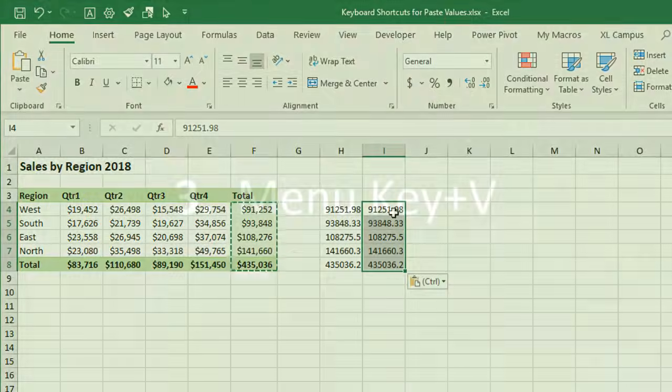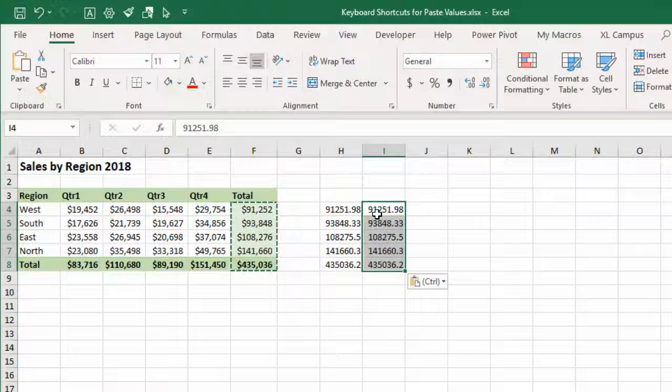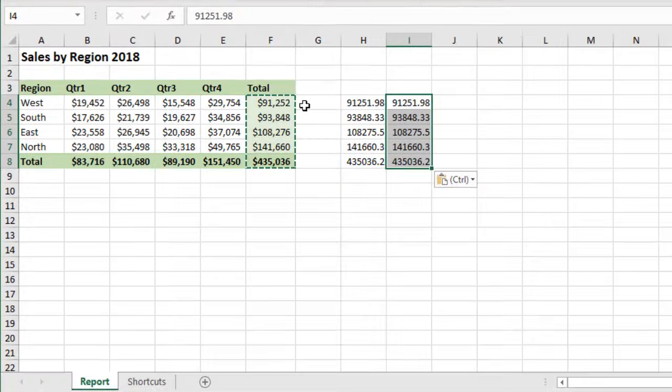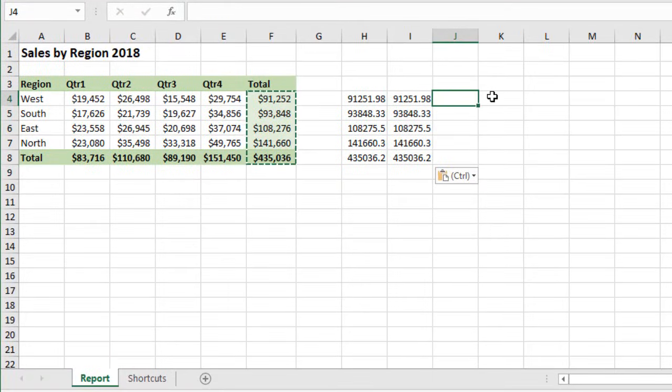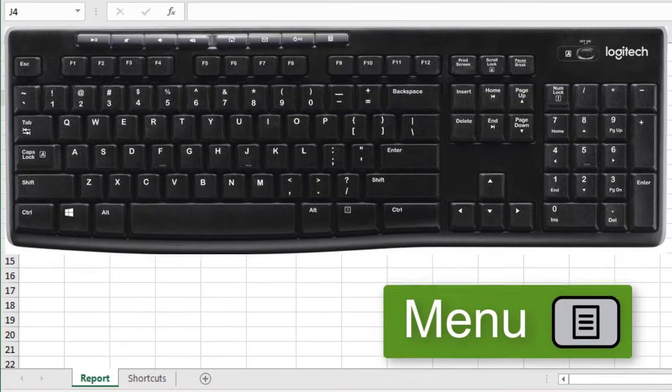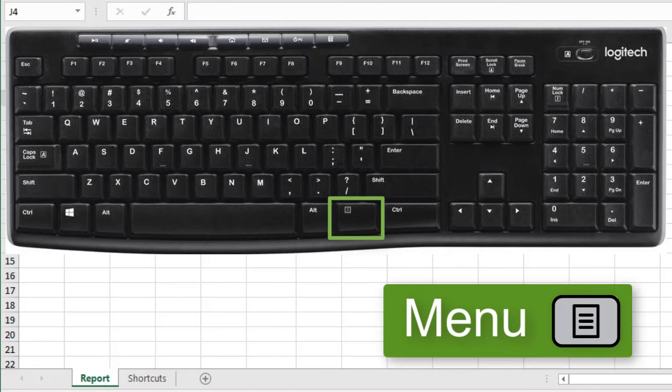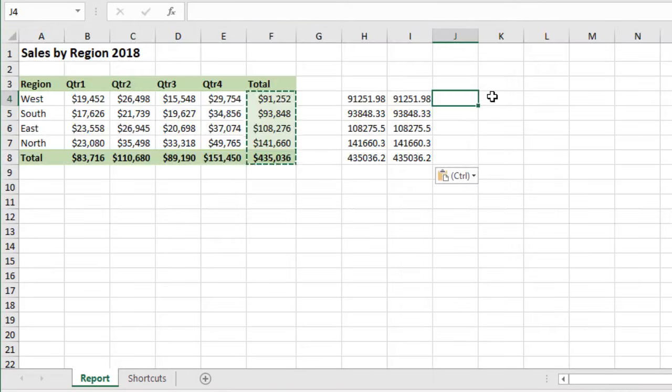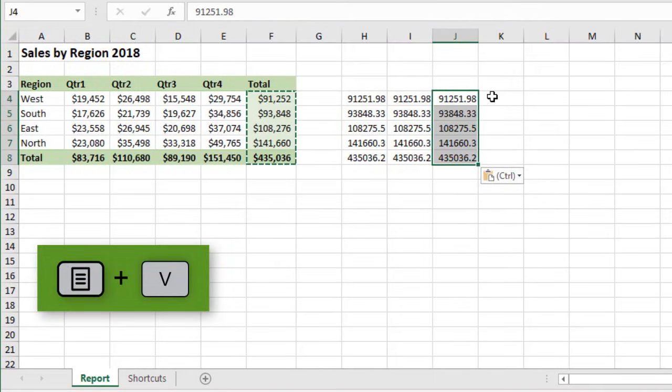The next one we'll look at is Menu Key plus V. So this is probably the shortest combination. Again, I still have my range copied. So I'll just go to this cell here. And the Menu Key is located to the right of the spacebar on most keyboards. Laptop keyboards, however, typically don't have a Menu Key. But if you're lucky enough to have a Menu Key on your keyboard, you can just press and hold the Menu Key and then press the letter V. And that will paste values.